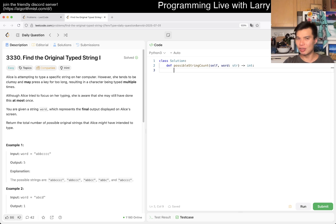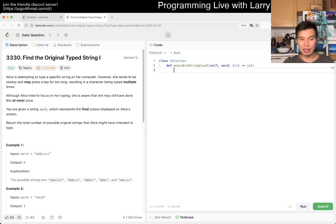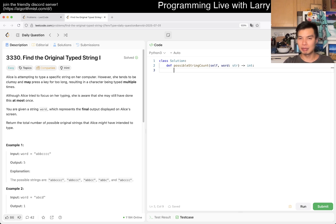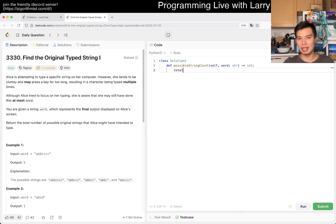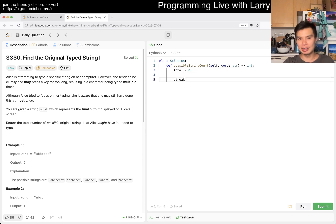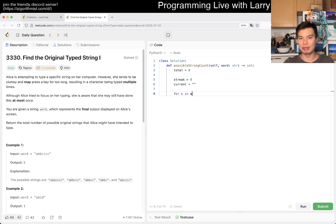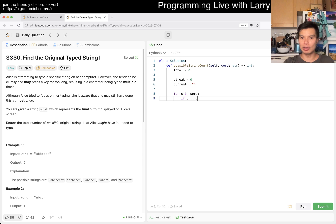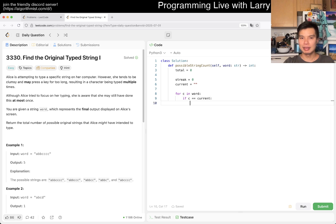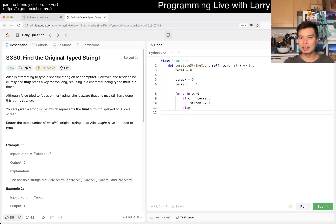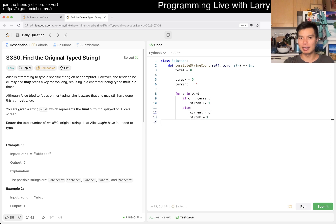That said, I could do it manually this time. Maybe you have a streak starting at zero, and the current is equal to some character. We'll do it as an empty string so we don't have to check. So if c is equal to current, then streak increments by one. Else, current is equal to c, we update the character, and streak is equal to one.